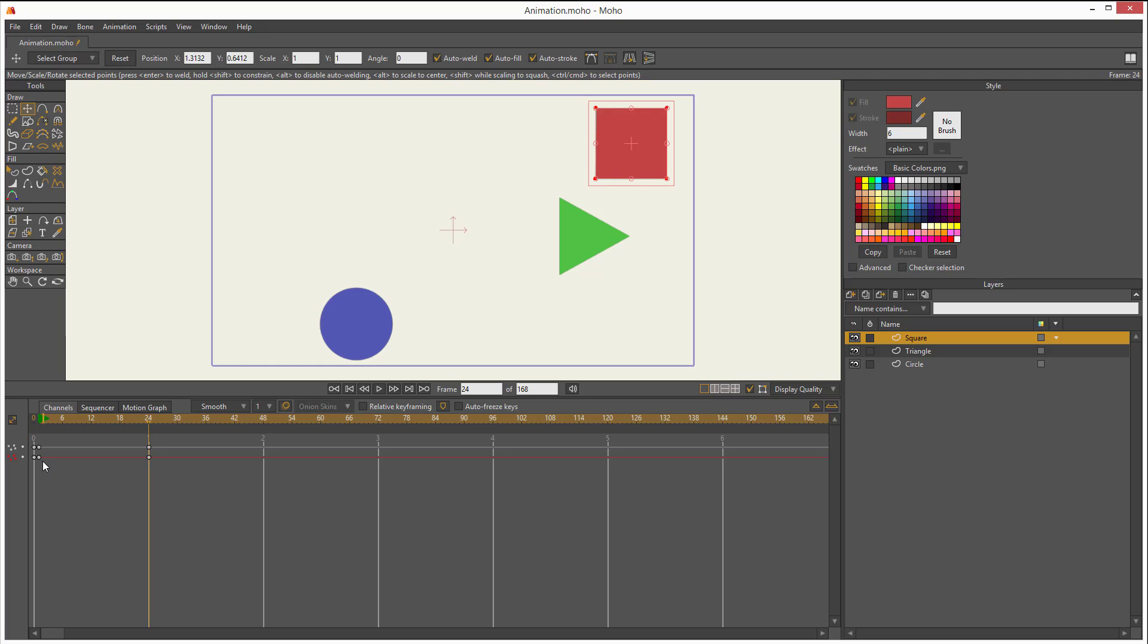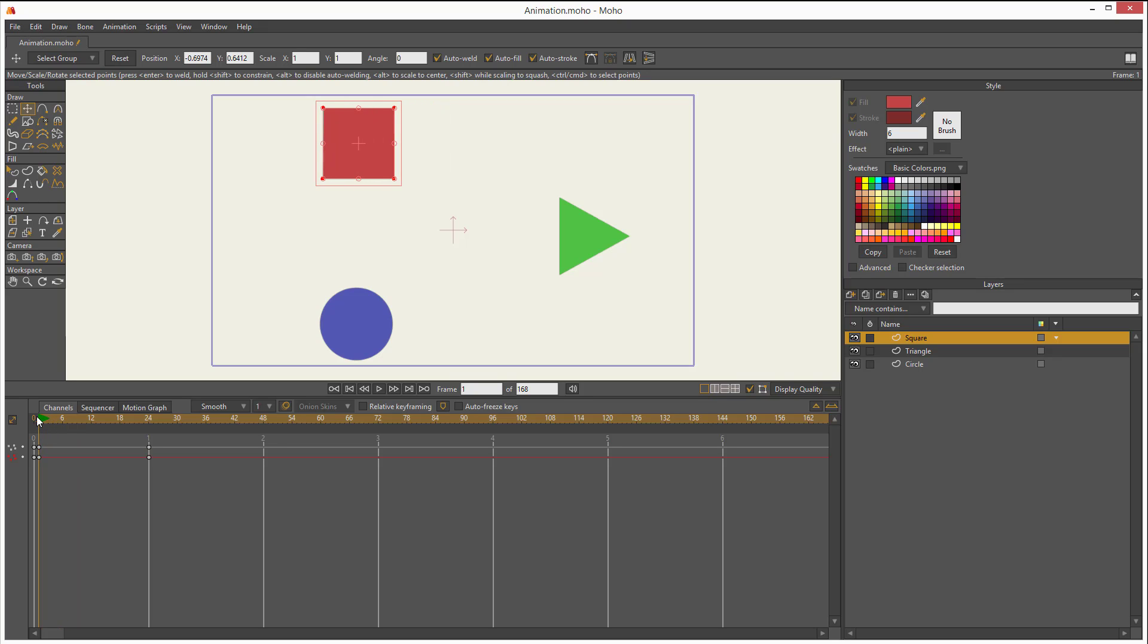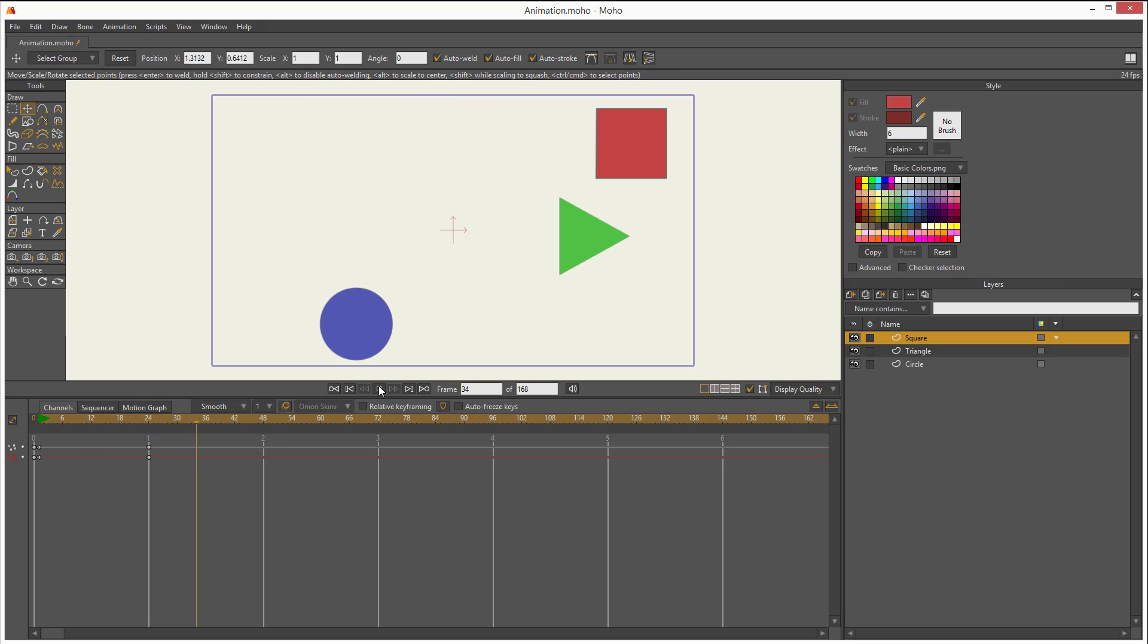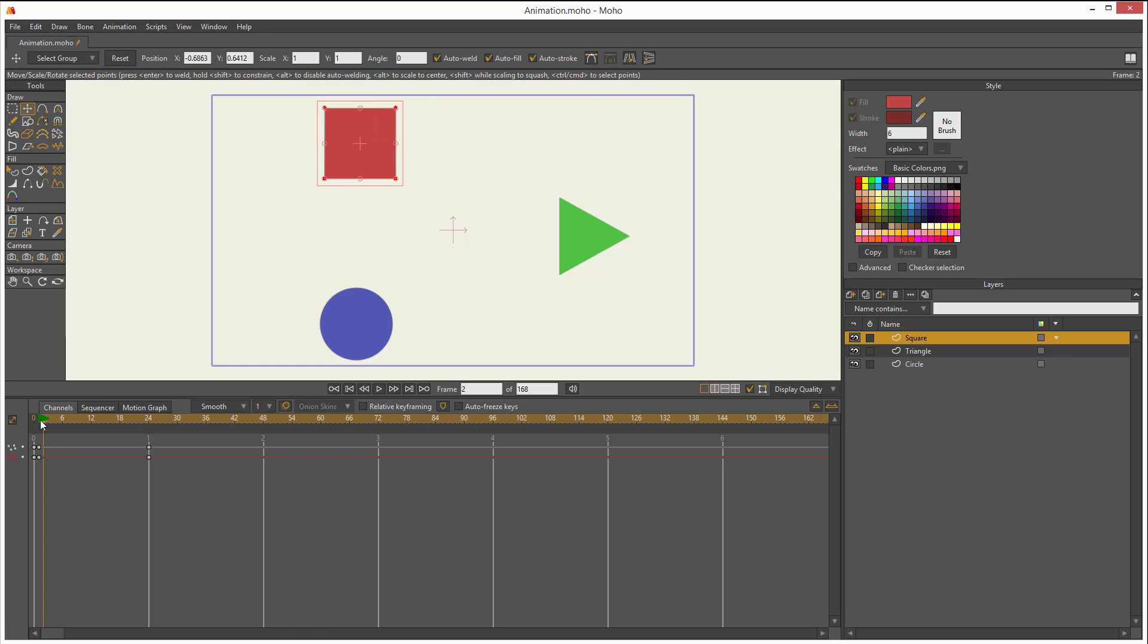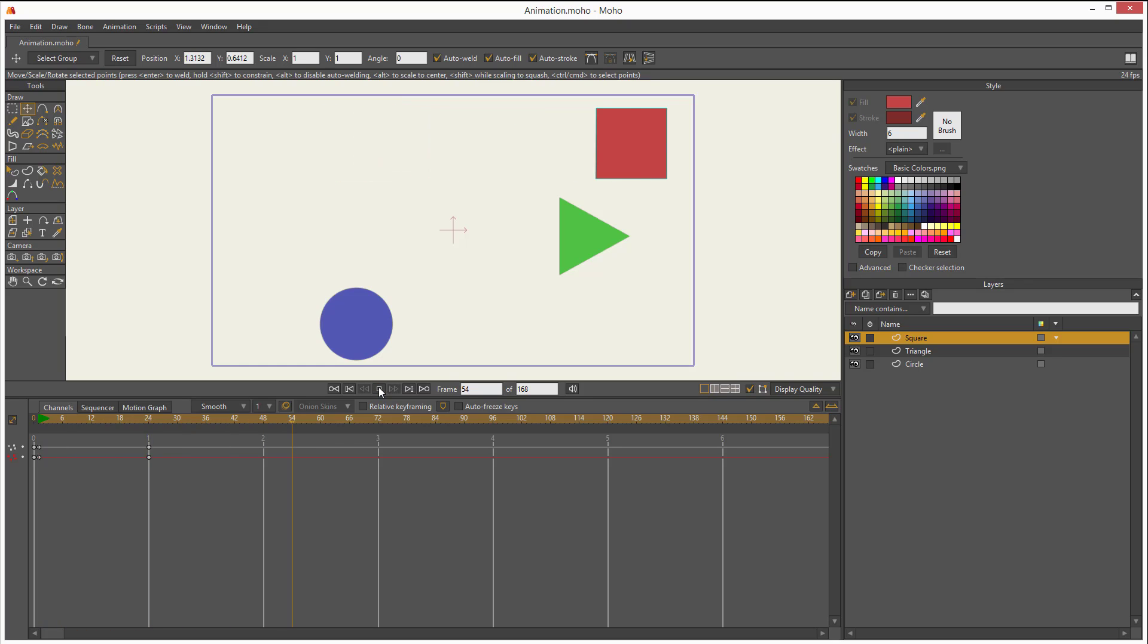Let me show it to you. I go to the start, I play. And the square moves from one side to the other. Let me play it again. You see, very simple animation.